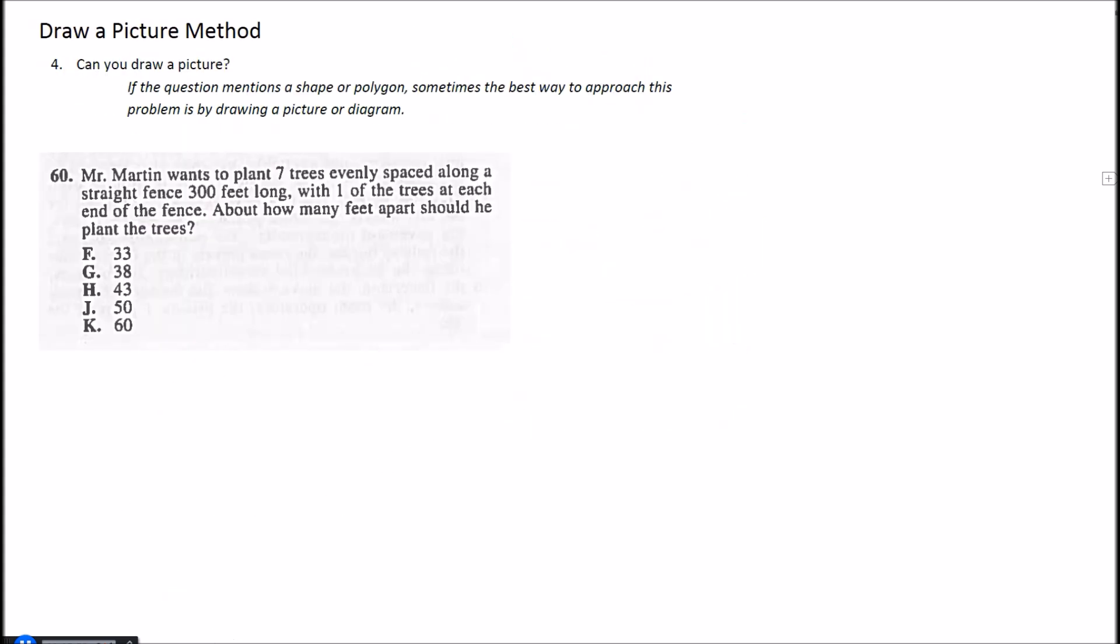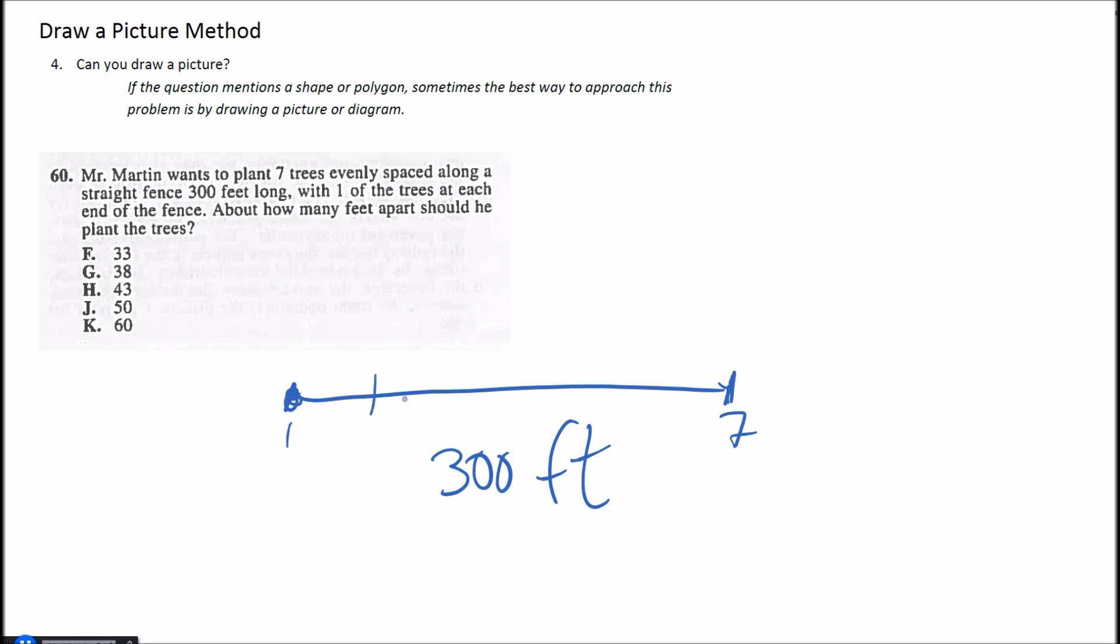All right, number four here—can you draw a picture? So let's look at example 60. It says Mr. Martin wants to plant seven trees evenly spaced along a straight fence that's 300 feet long with one of the trees at each end of the fence. About how many feet apart should he plant the trees? Okay, so we have this 300 foot fence here, and he's going to have a tree at each end. So tree number one and then tree number seven, and then we're going to have two, three, four, five, six—so three, two, three, four, five, six, and seven.